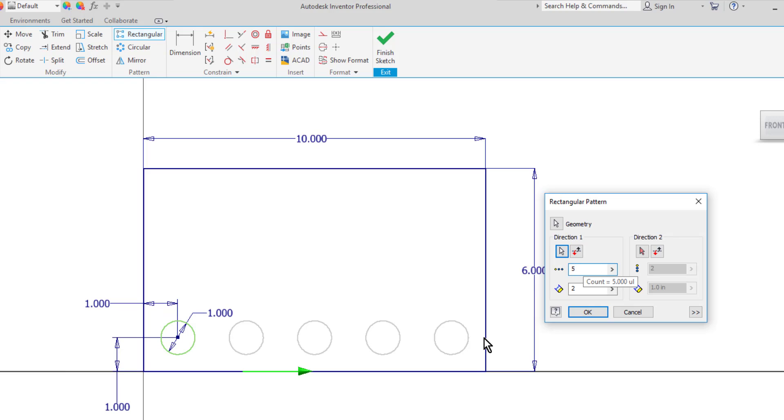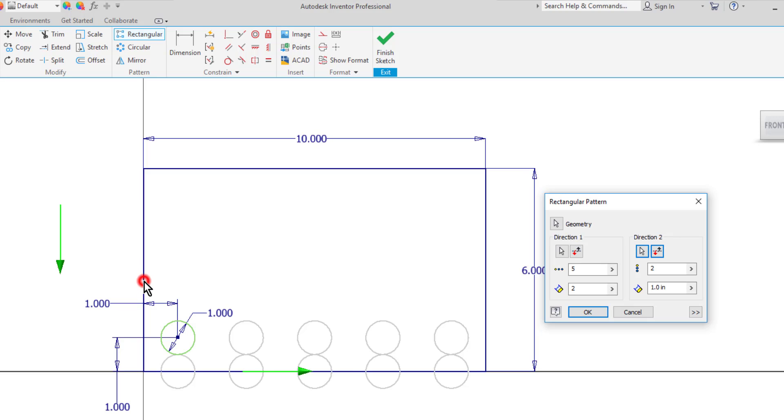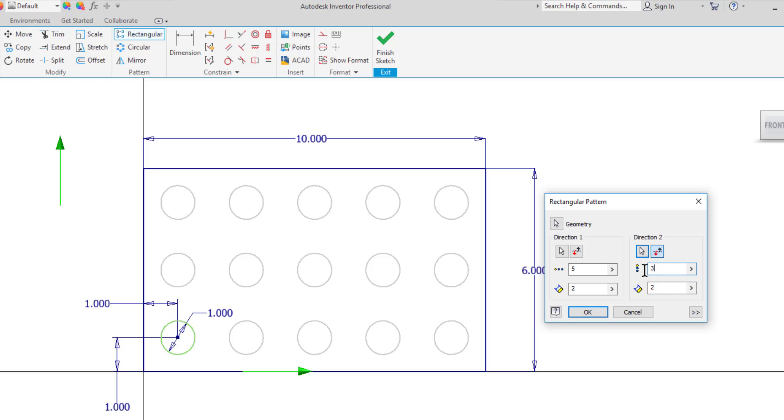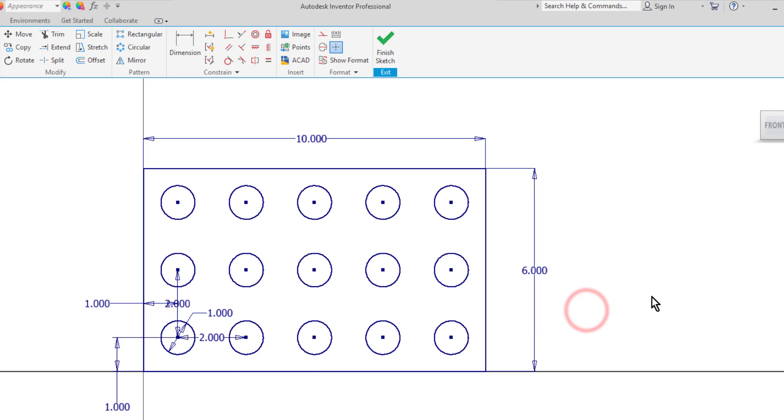Now if I just want one row I can go ahead and click OK. But if I want to make multiple rows I can choose a second direction. So I'll choose the direction arrow and pick the vertical line here. As I can see it's trying to copy it down. So I'm going to select the flip arrow. Then very similar to what I did with the horizontal row I'll change my spacing and my quantity. Then I can click OK.